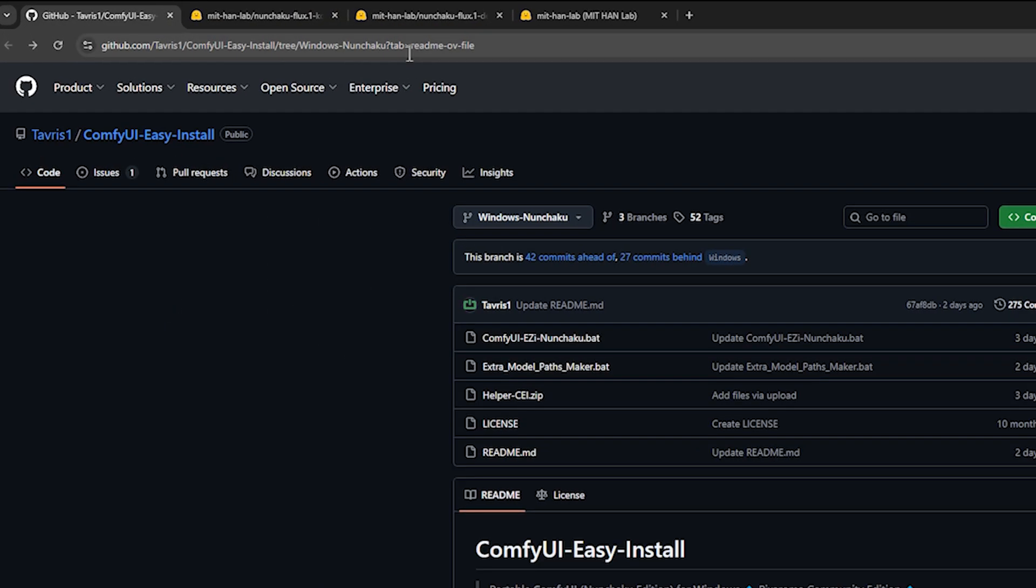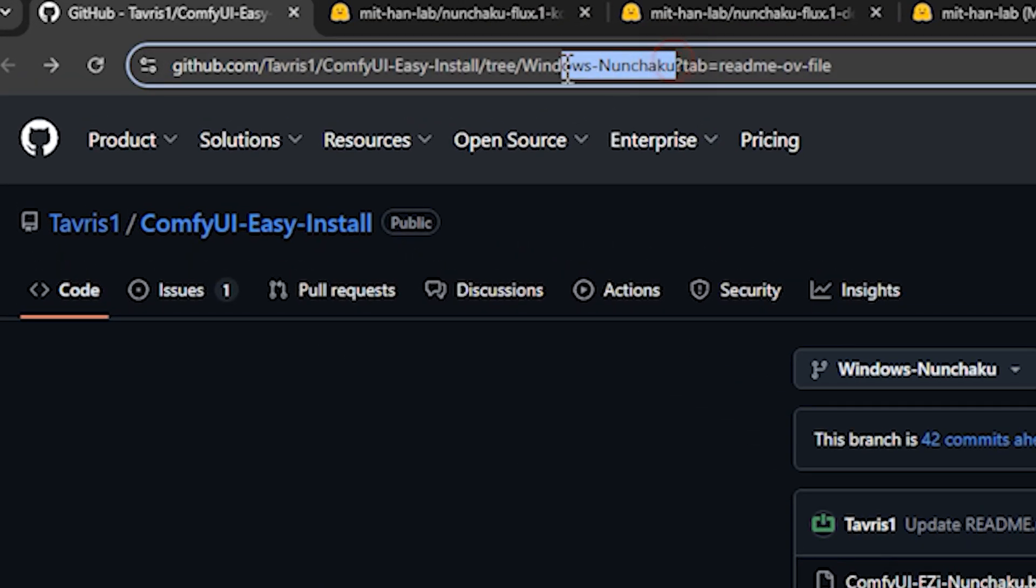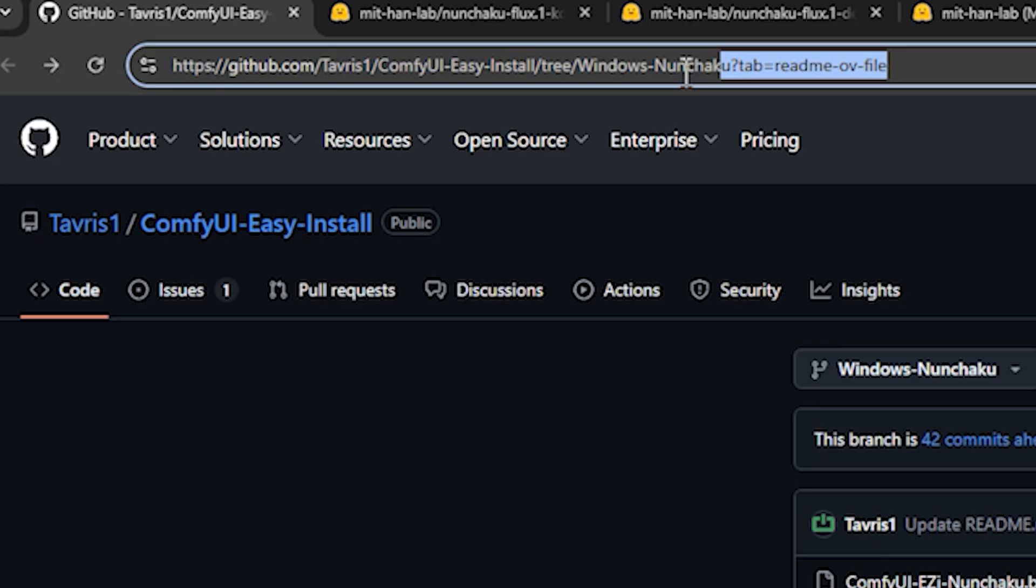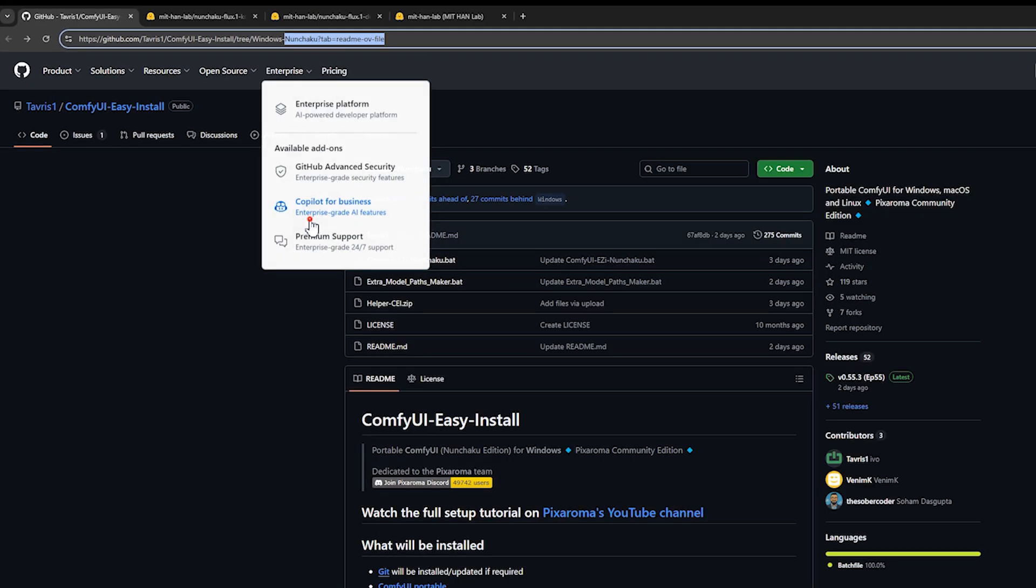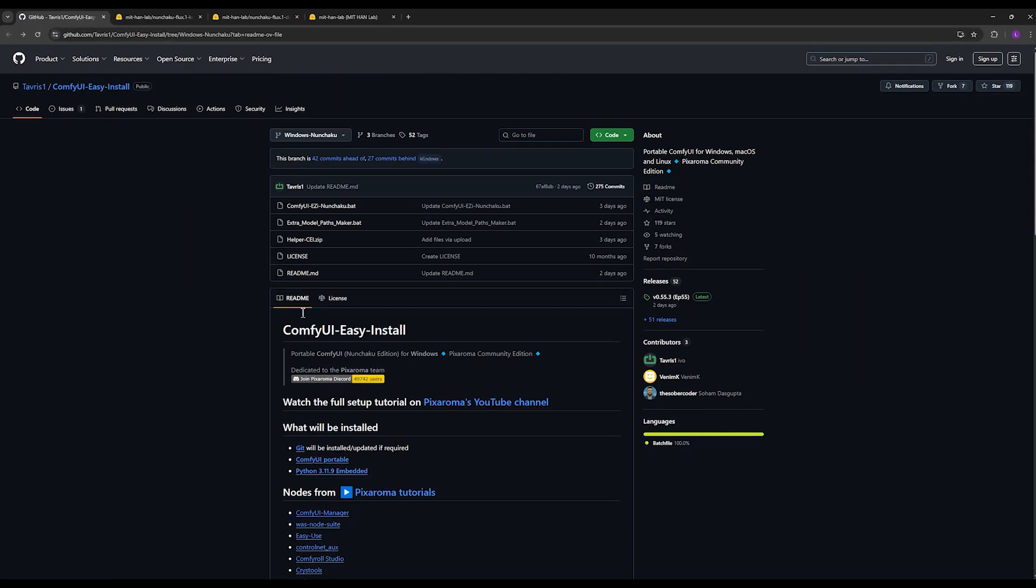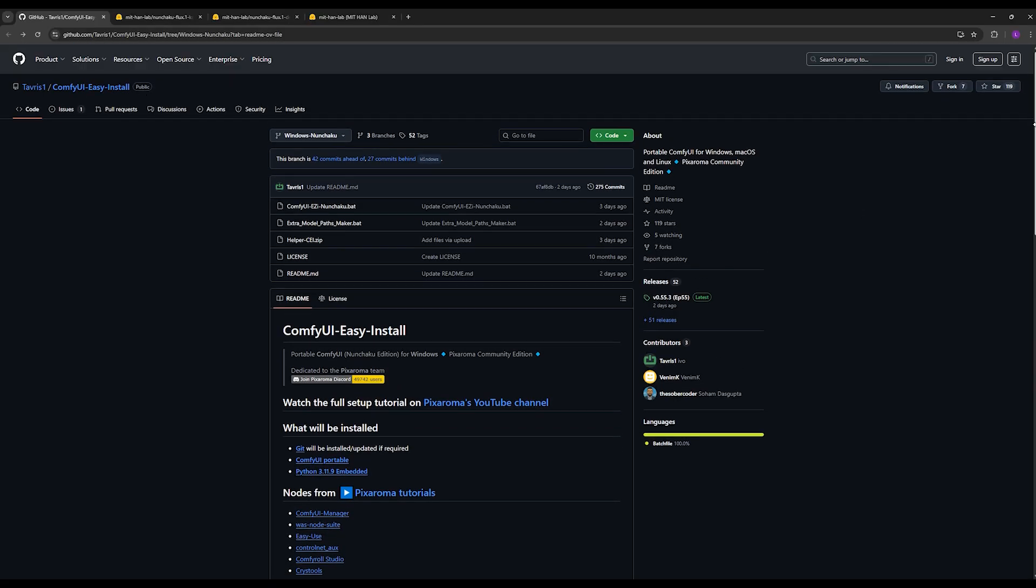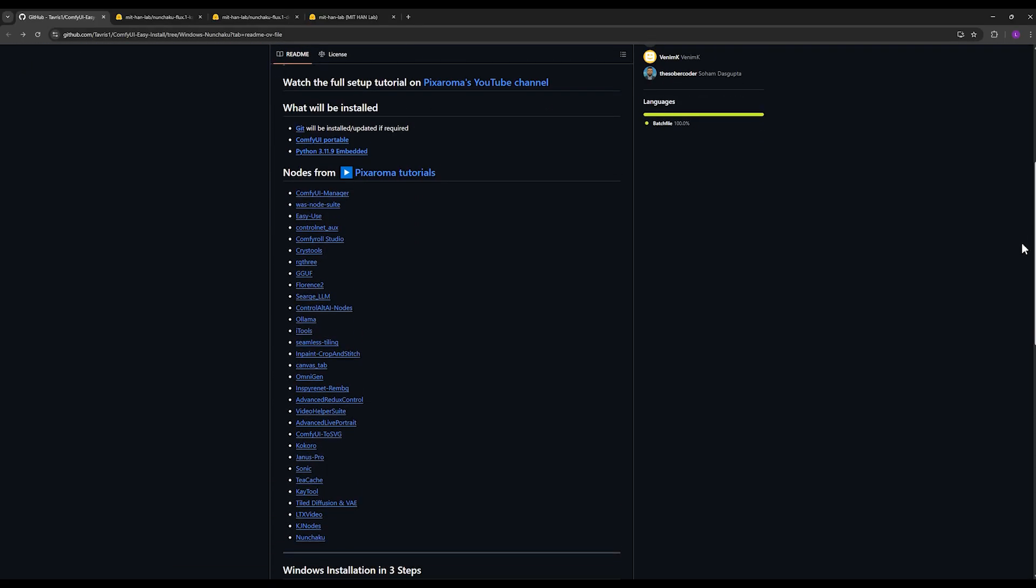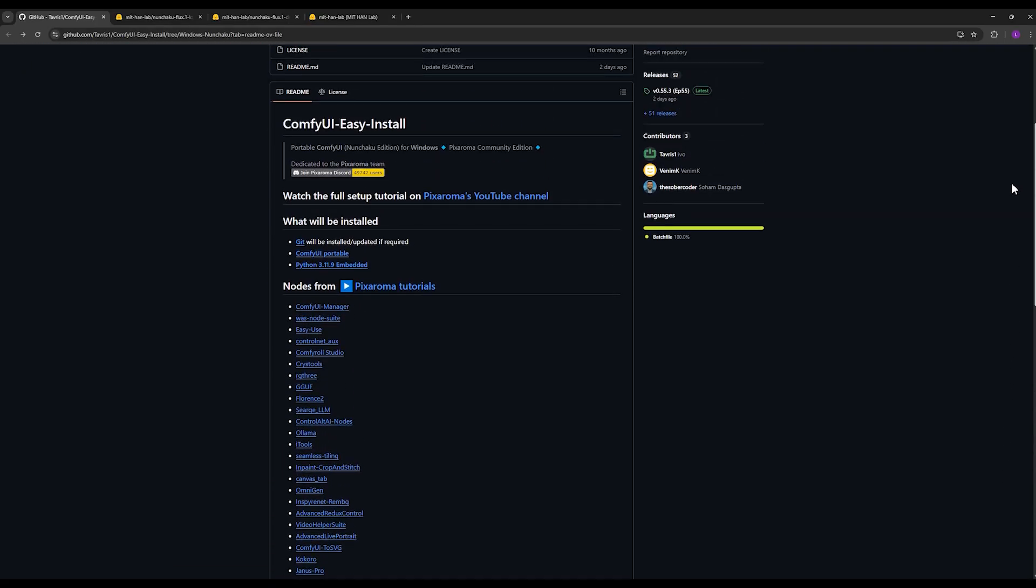This method is called Nunchaku, and if you go to its GitHub page for ComfyUI, you'll see a page like this. I'll put the link for you in the description.